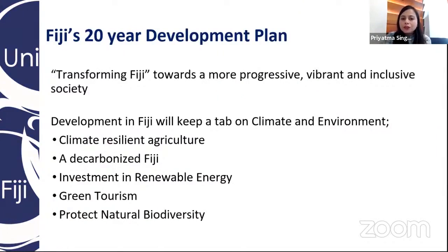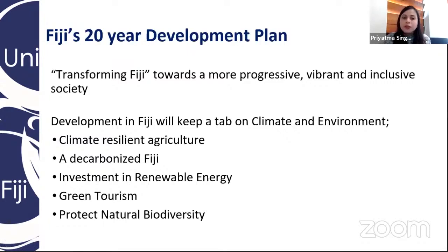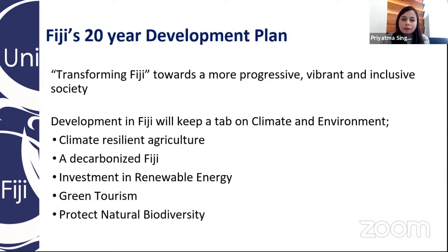At the Department of Science, we ensure that our programs and courses are in line with Fiji's 20-year development plan. We very closely follow our government's priorities. The government's 20-year development plan — and this is the first time we have such a plan — sets strategies to make sure our courses are in line with what the government wants our youngsters to do in the future. We're trying to transform Fiji towards a more progressive, vibrant and lively society, with development keeping a tab on climate and environment, climate resilience and agriculture. Our professor mentioned an agricultural engineering program that we might start offering next year, which is directly in line with what the government is looking for.